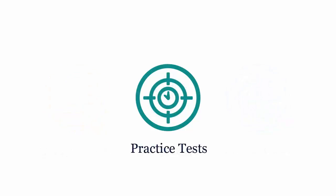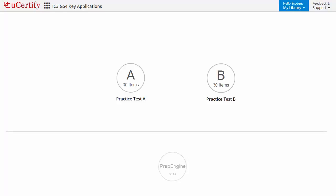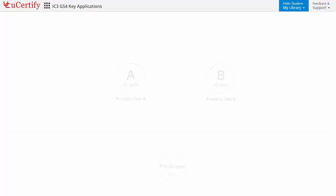Practice tests closely follow the exam objectives and are designed to simulate real exam conditions. Each course has two sets of practice tests with hundreds of items to ensure effective learning outcomes. The prep engine provides different sets of questions to prepare for the exam in a test environment.